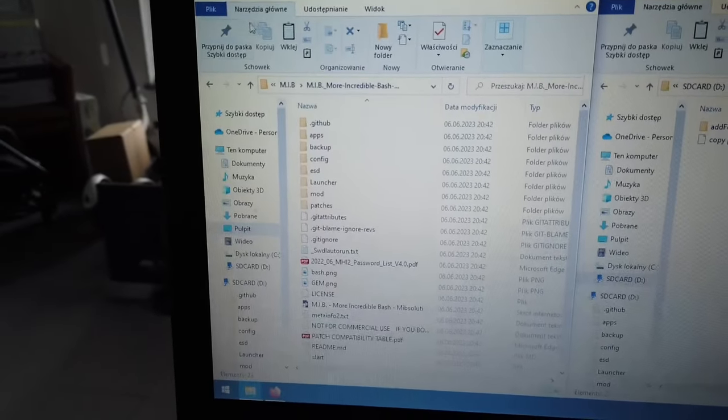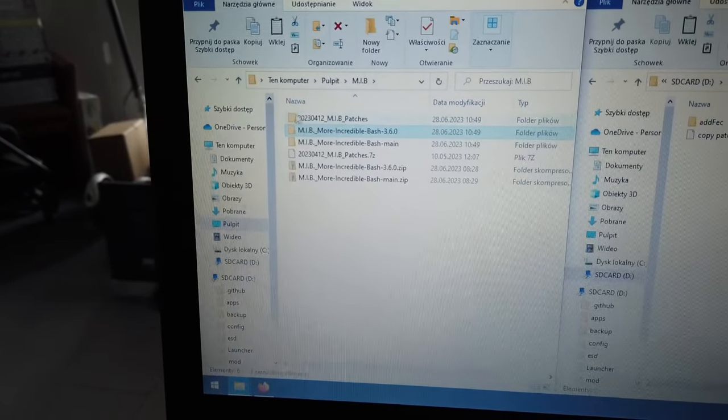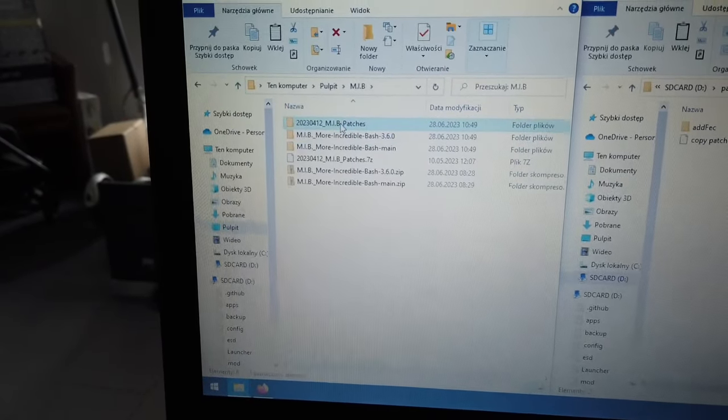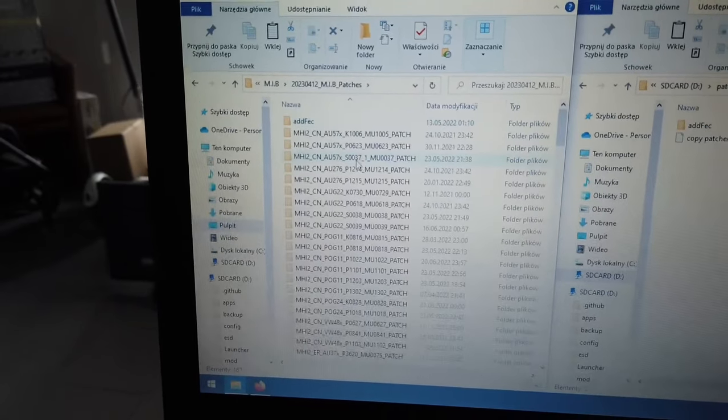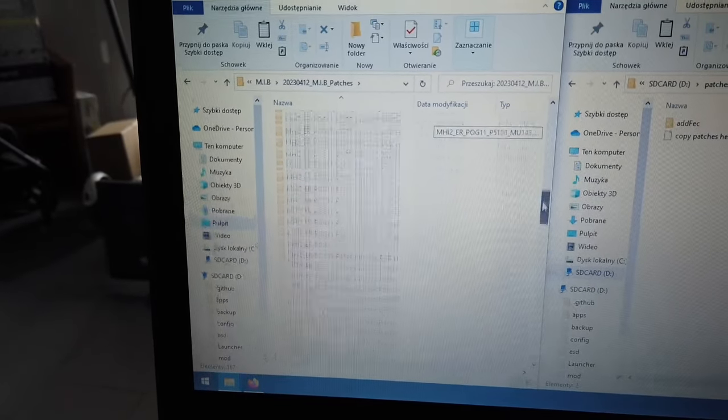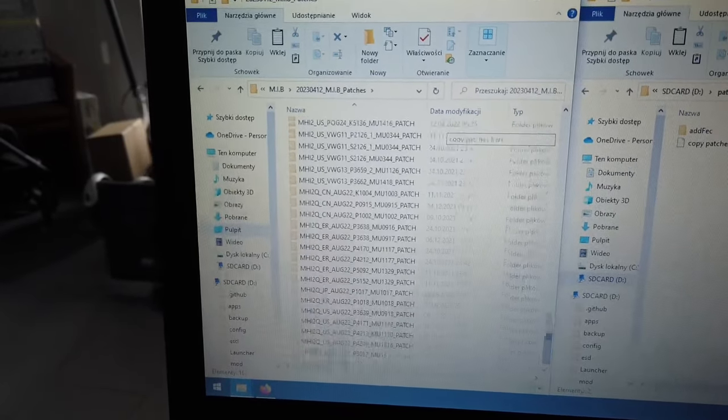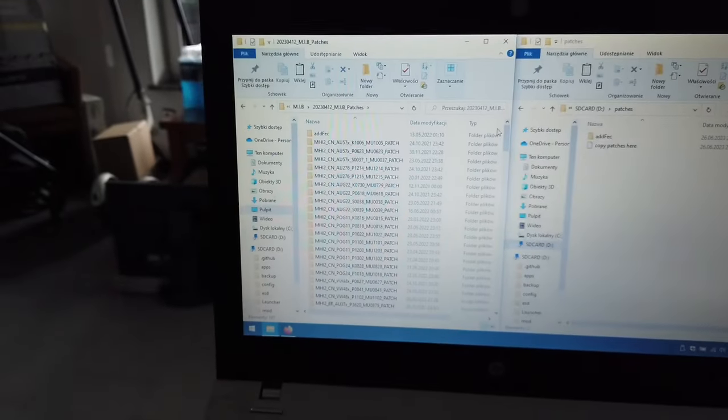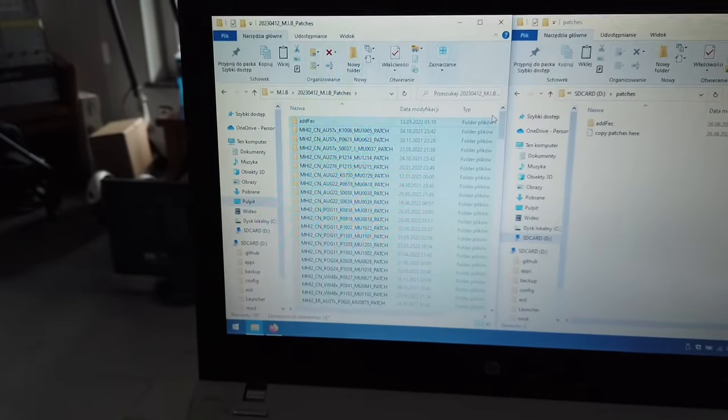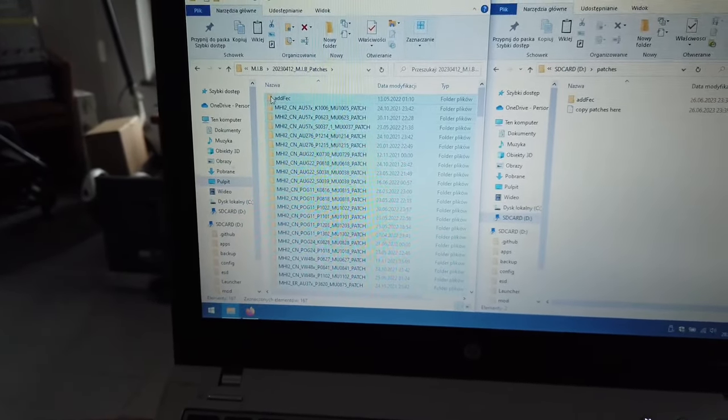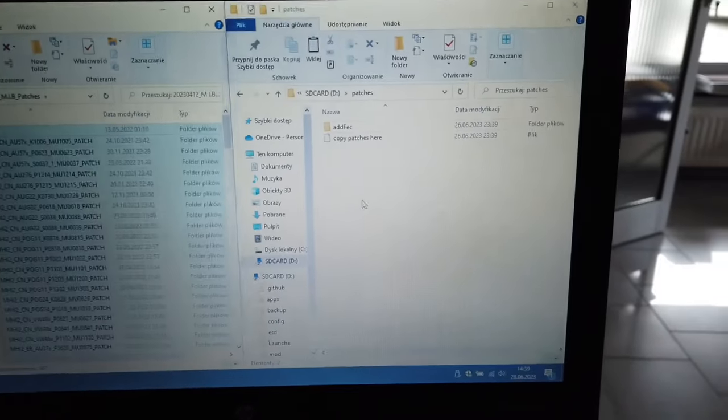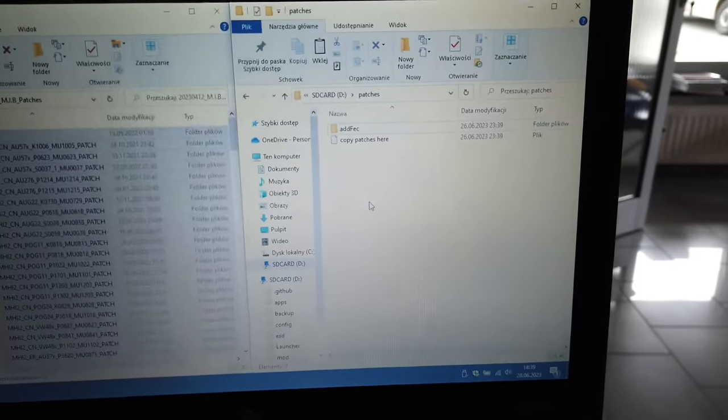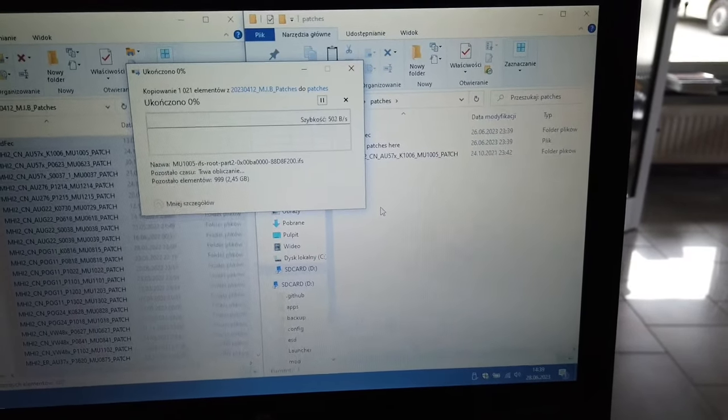We're going to select all and drag them to the patches folder on the SD card. Once again, this will take some time, so let's give it a couple more minutes.